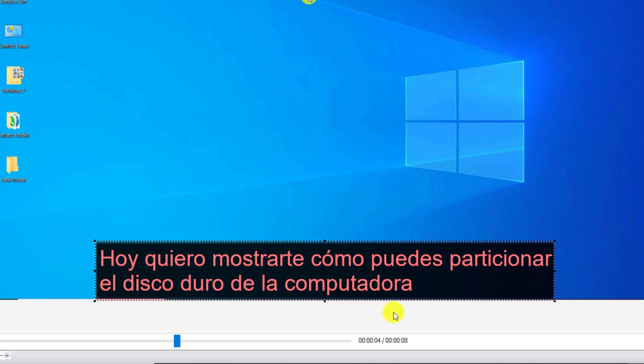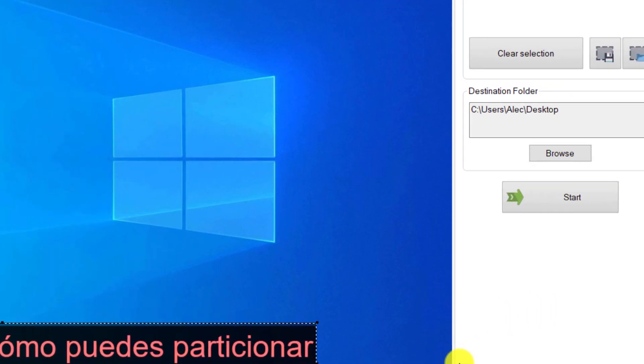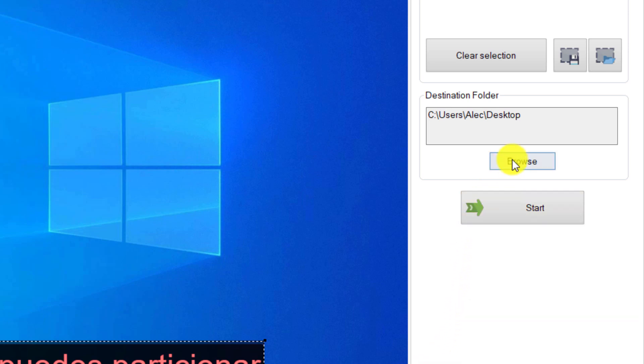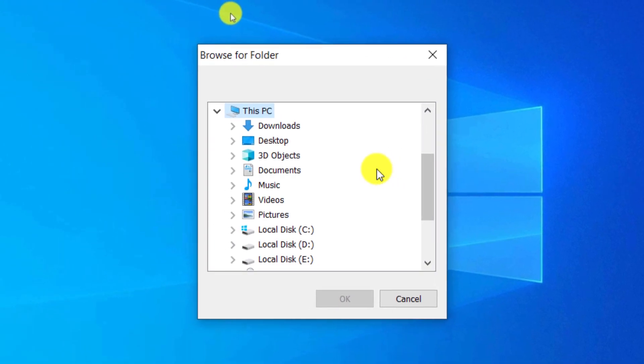Note that the selected area will be blurred throughout the video file. By clicking on the browse section, you can specify the location to save the output file. I choose the desktop.